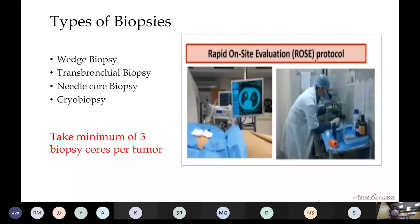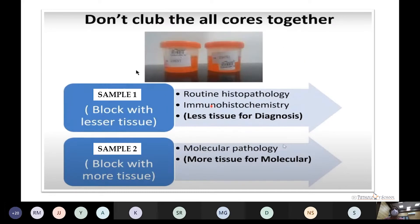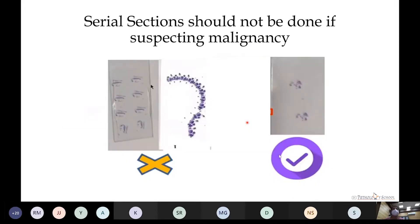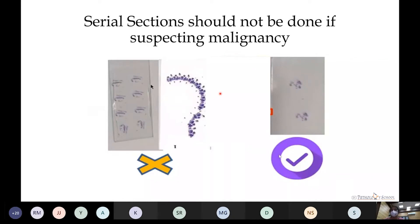The ROSE (Rapid On-Site Evaluation) protocol is performed particularly when a repeat biopsy is advised. Since it is an invasive procedure, an imprint of the tissue biopsy is done to test the adequacy of the sample. After collecting the sample, the major tissue portion is reserved for molecular pathology, while less than half is used for histopathology and IHC. Serial sectioning should be avoided if malignancy is suspected, to preserve tissue for further studies.